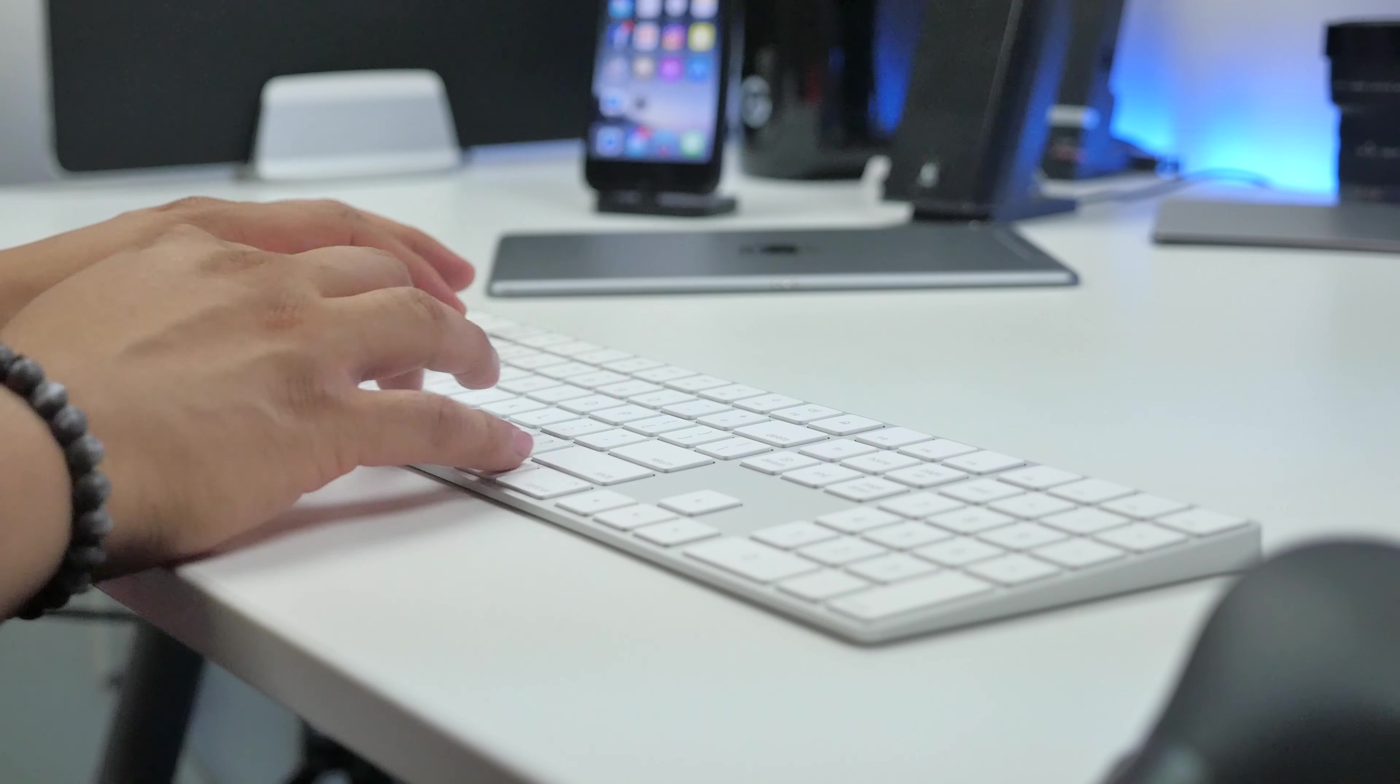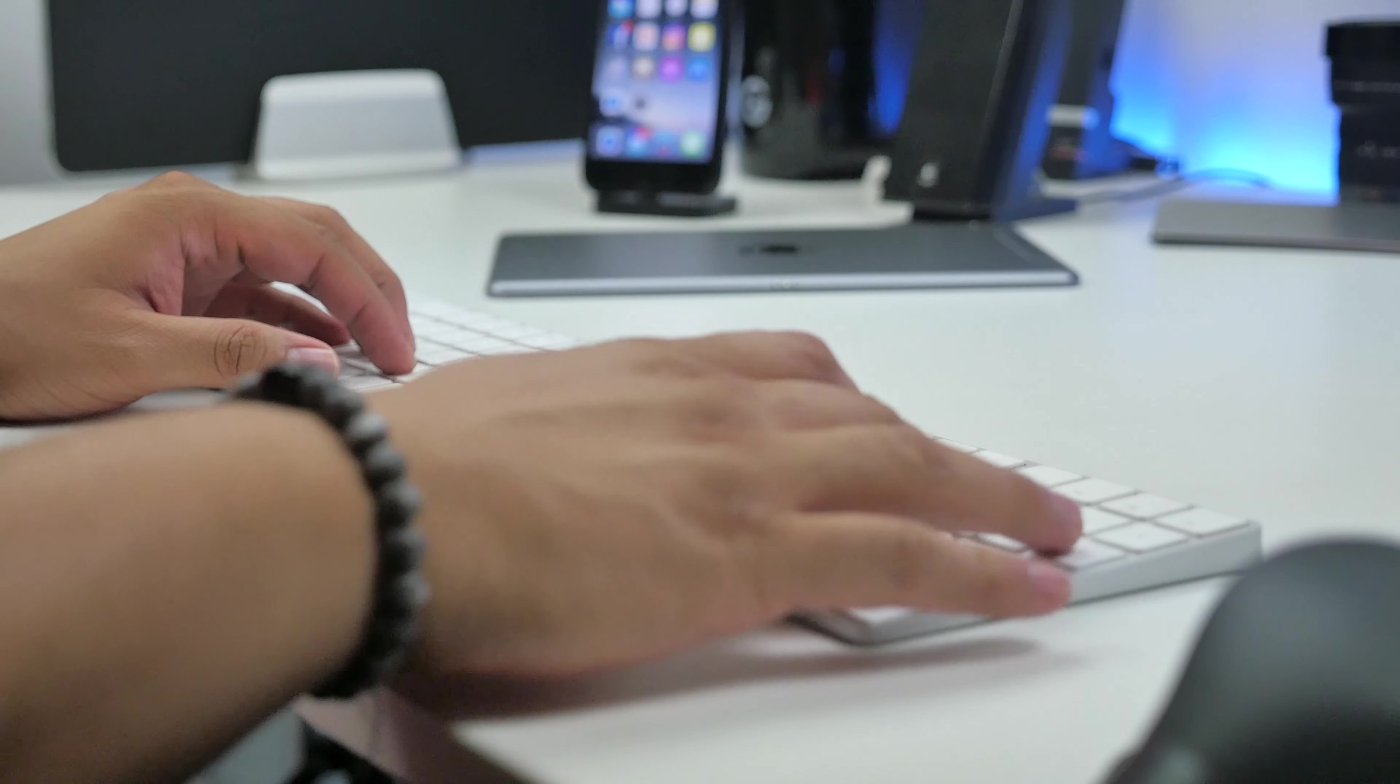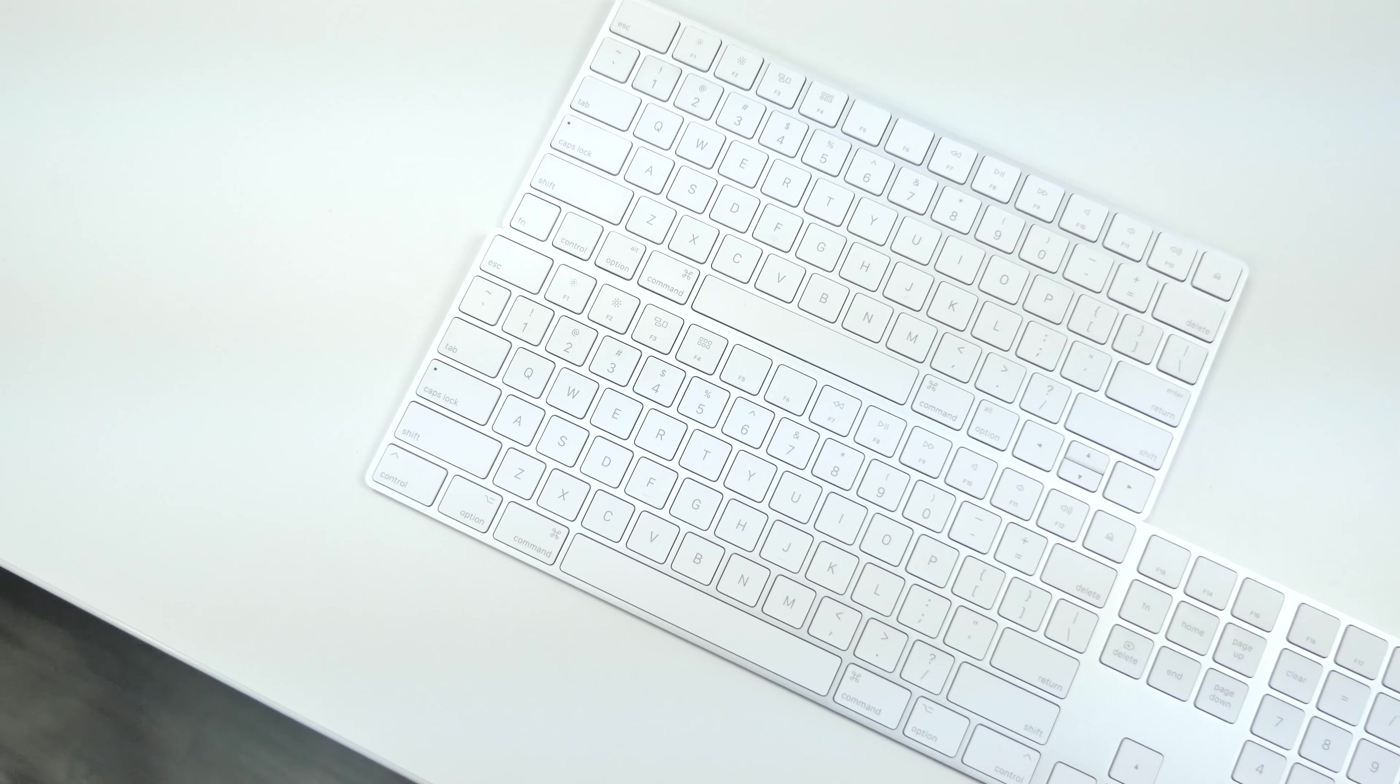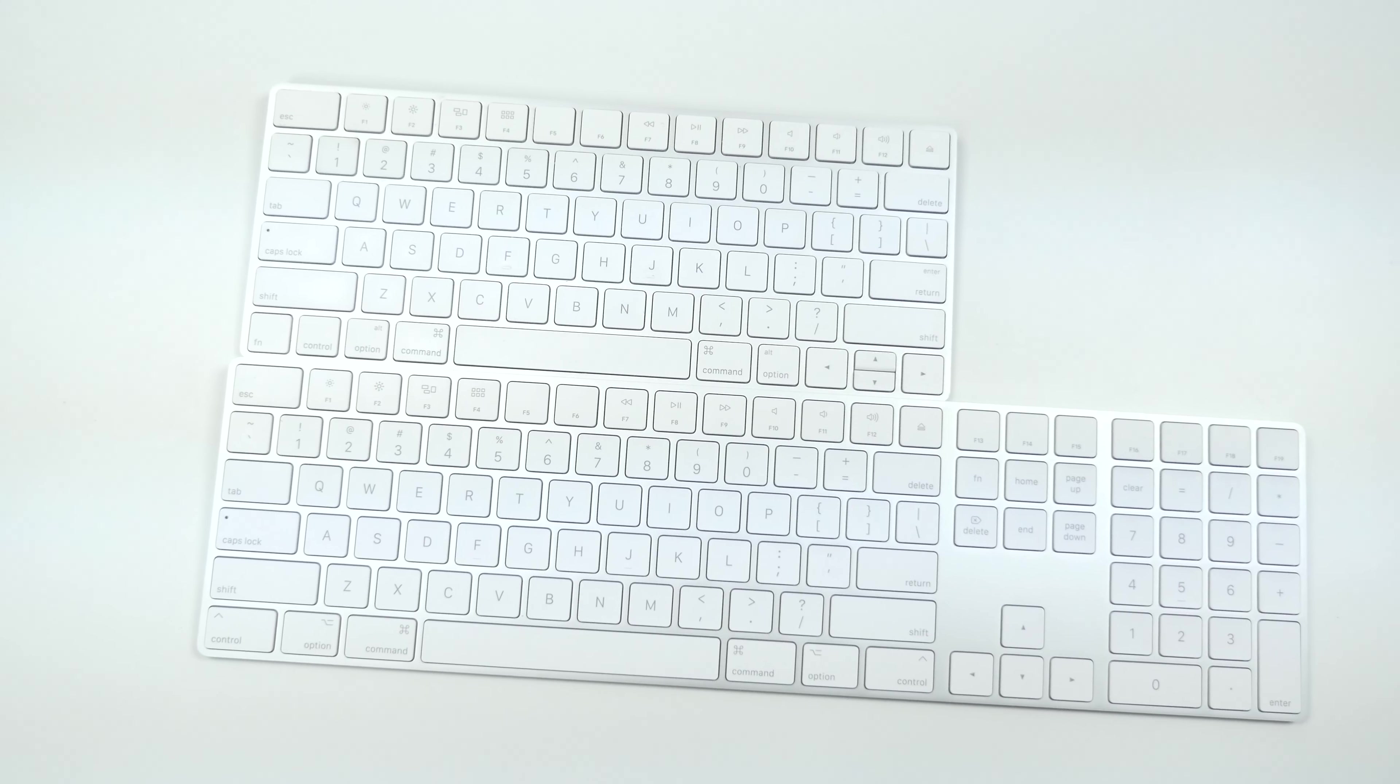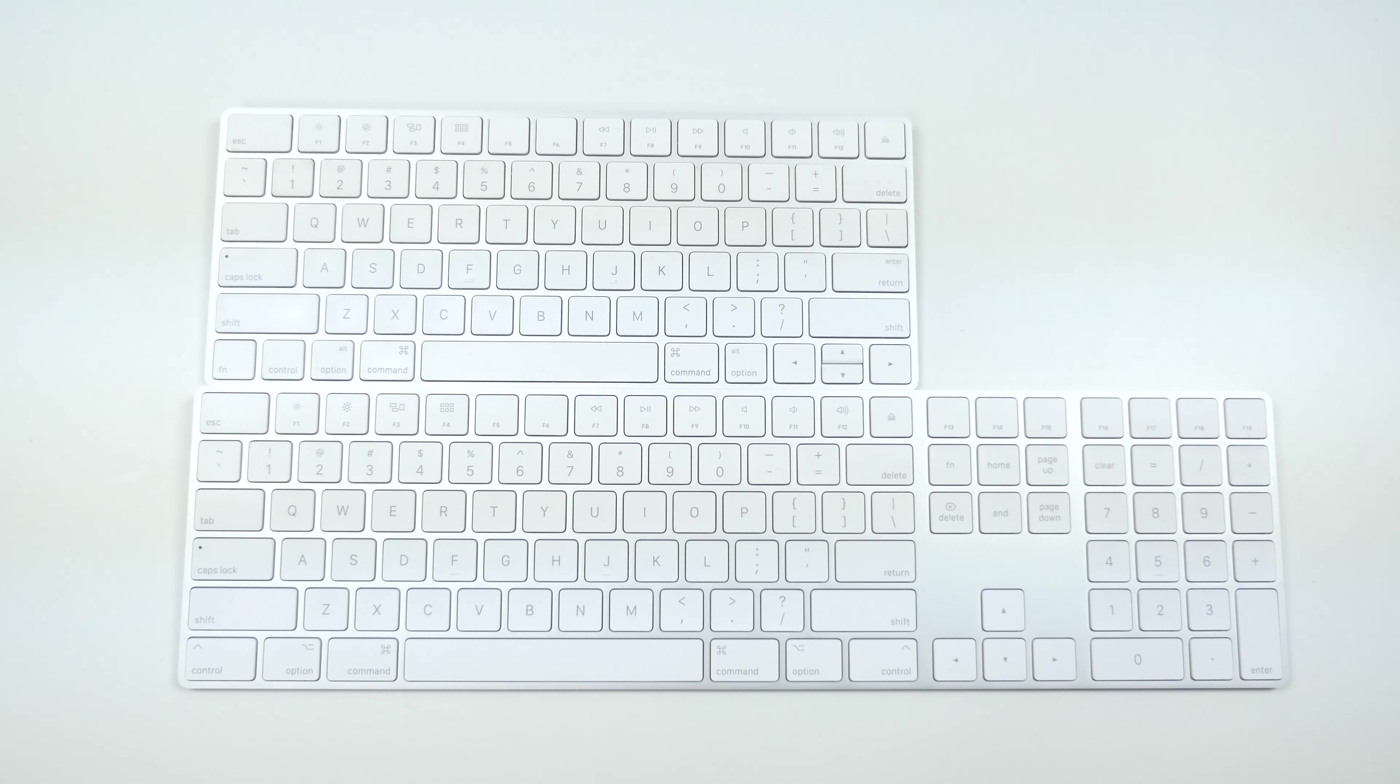It's not going to have the butterfly mechanism like on the new MacBooks, so if you want a keyboard like that, this is not the keyboard for you. Pretty much, if you're familiar with the smaller Apple Magic Keyboard, this is basically the same exact thing but now with the number pad. Not much more to say about it besides that.